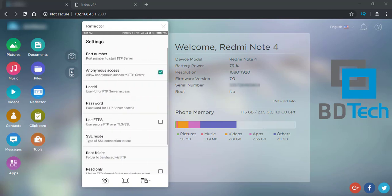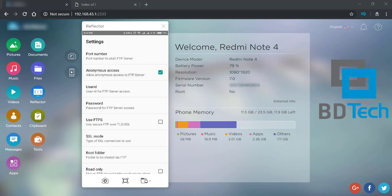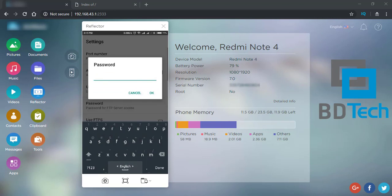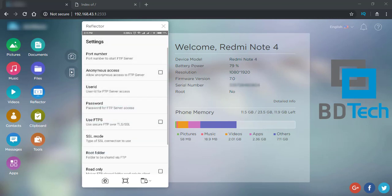So we can see the settings. This is the port number. It is anonymous access. Anonymous access data — just an anonymous state to let them have access. You can have a password option to change and give a password.